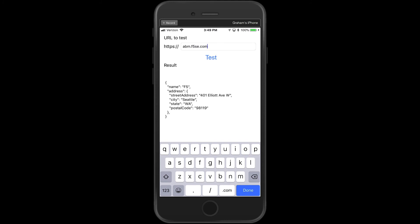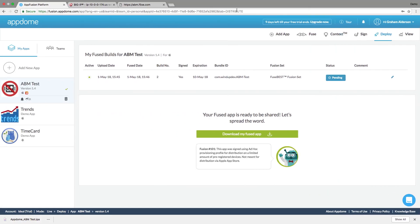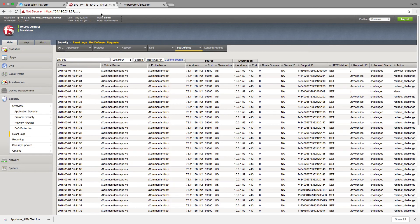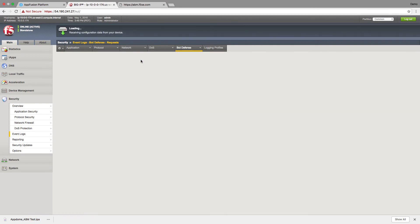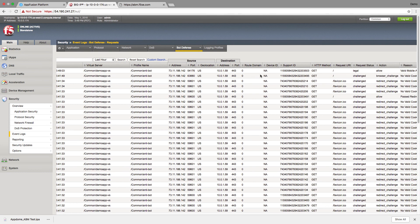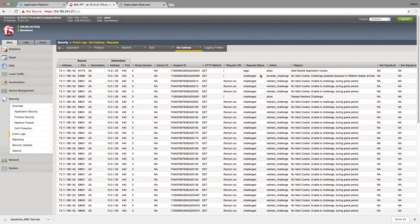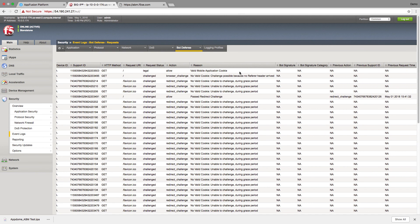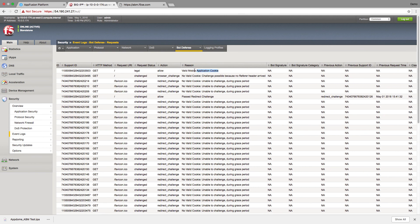This time we get access. Let's take a look at our logs. Now we can see we've got a valid mobile application cookie.